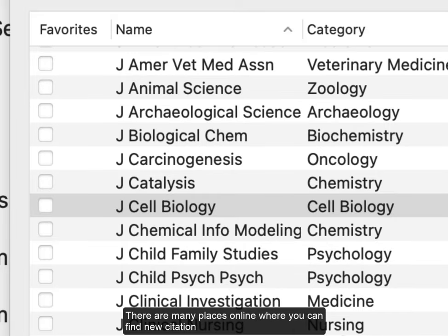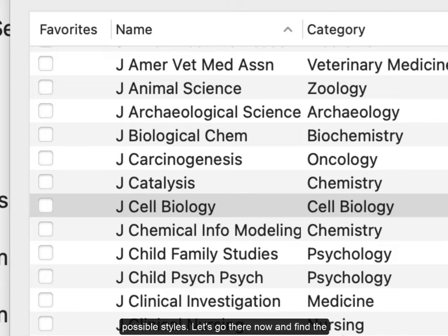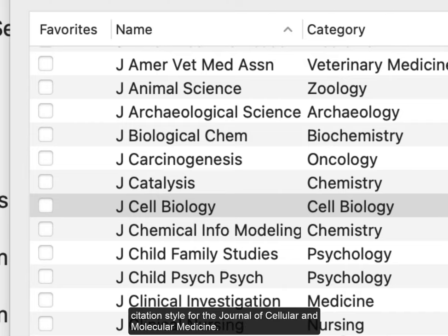There are many places online that you can find new citation styles. One is the EndNote website which contains over 7,000 possible styles. Let's go there now and find the citation style for the Journal of Cellular and Molecular Medicine.